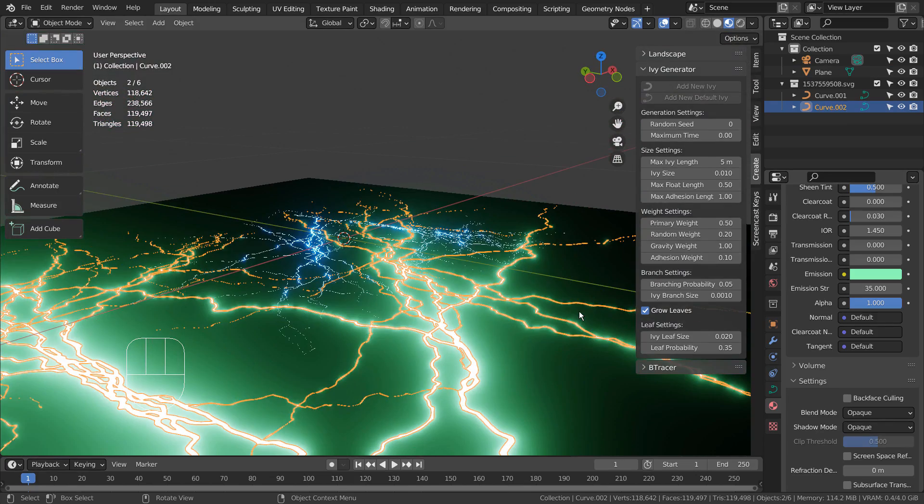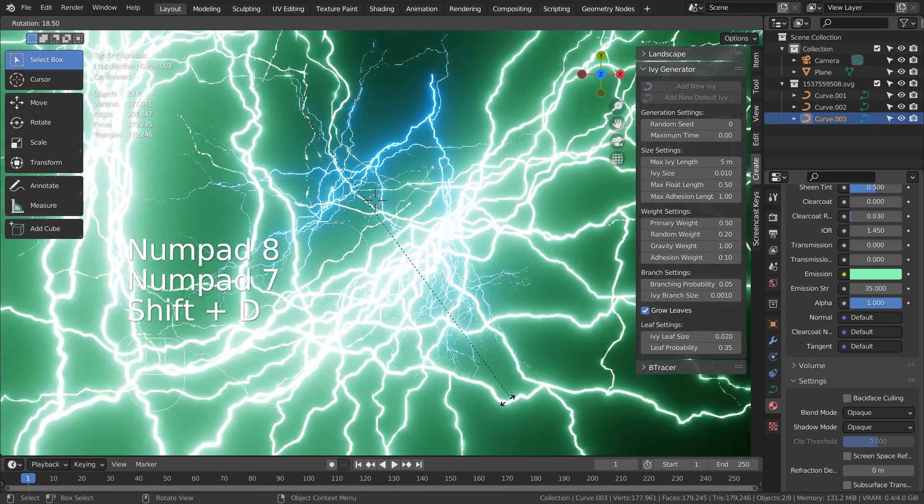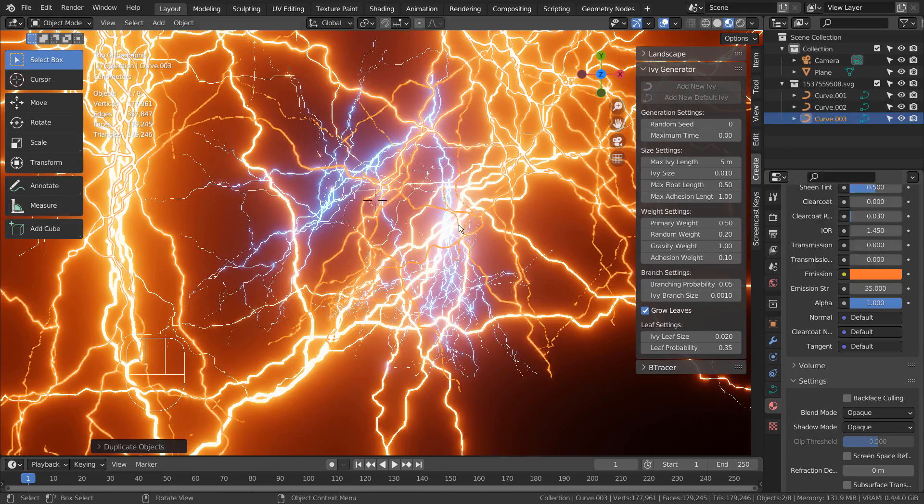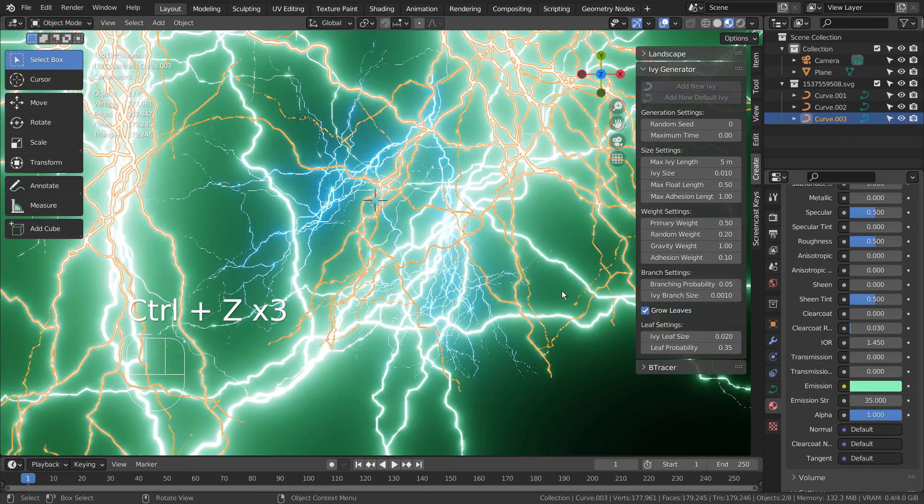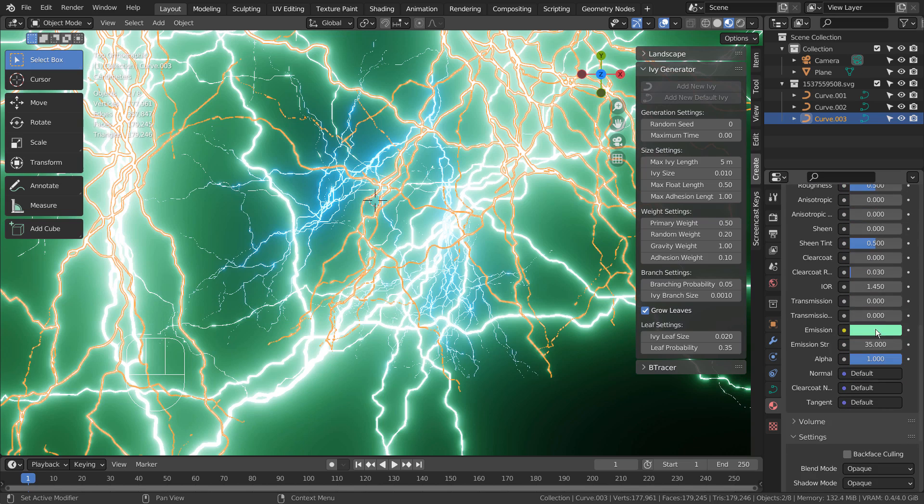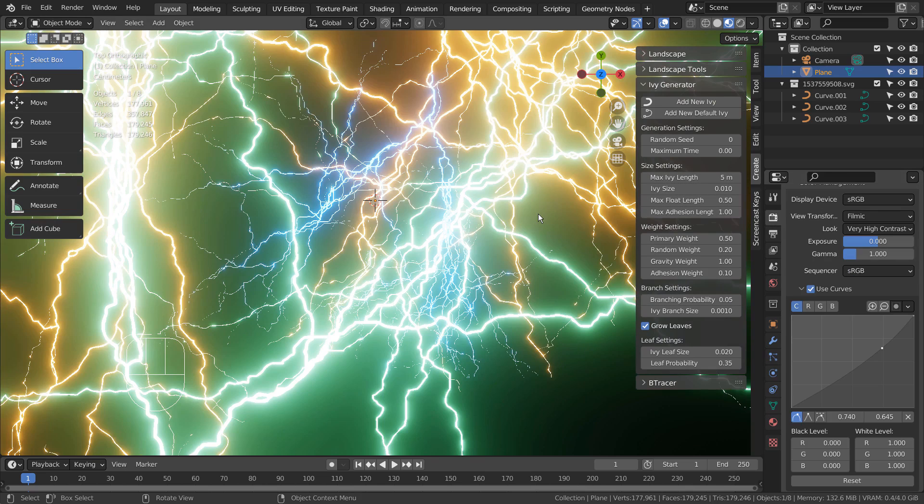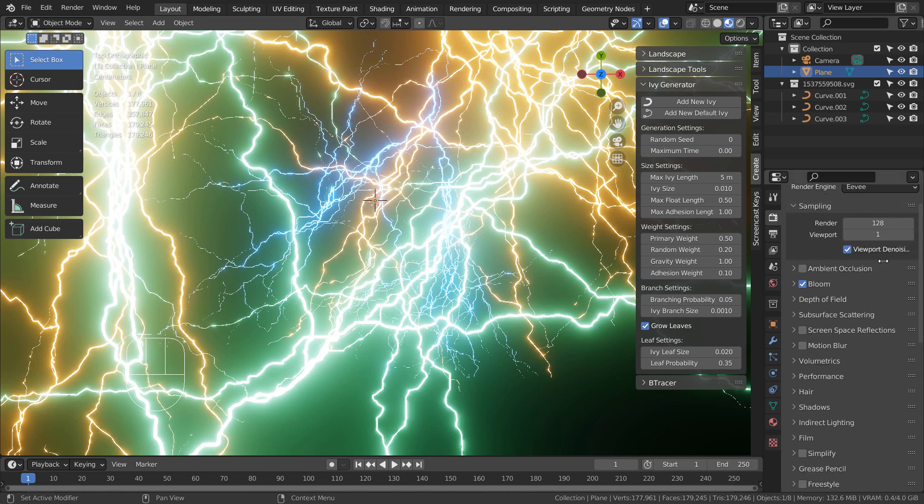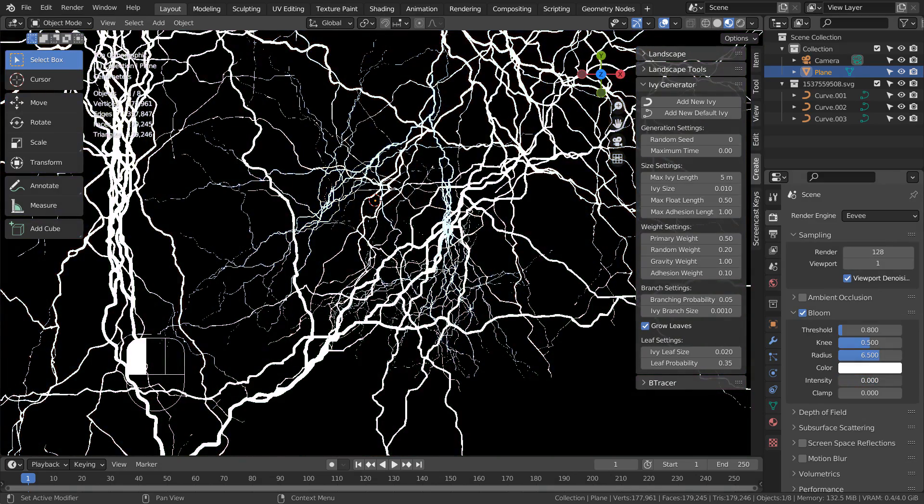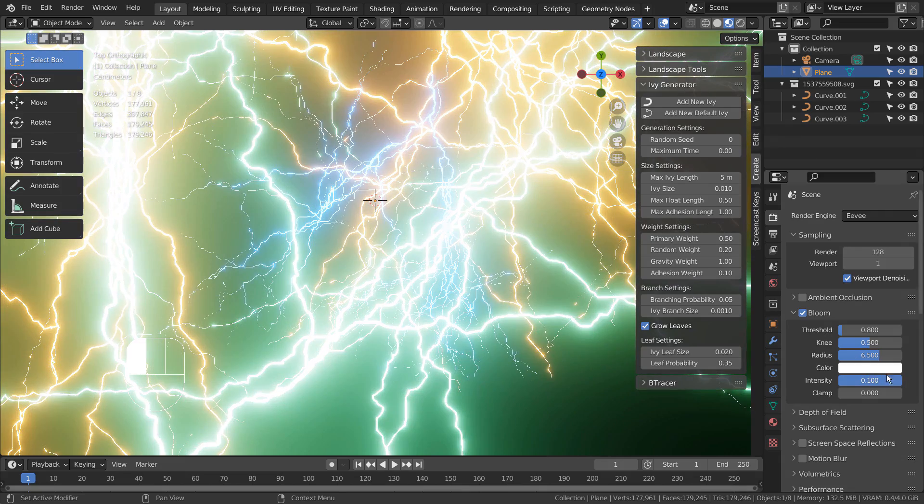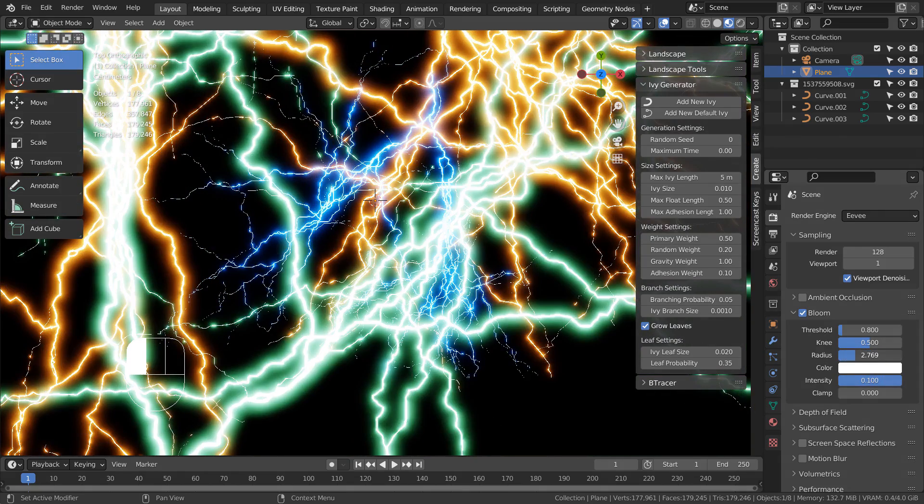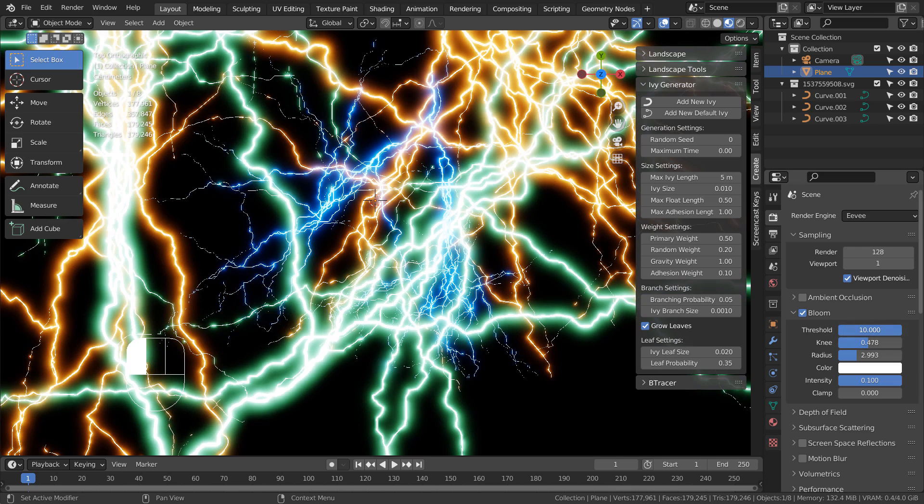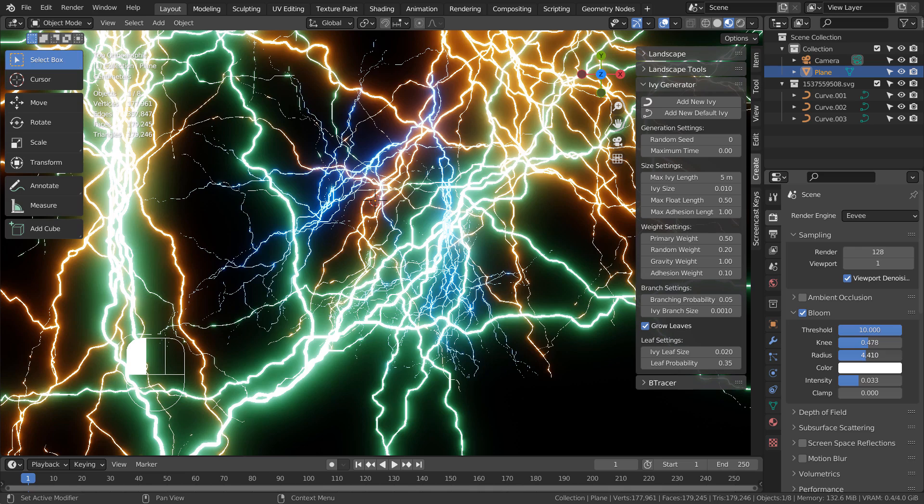If the emission is too bright, we can always change the bloom settings. Please experiment with bloom settings to create the best looking result.